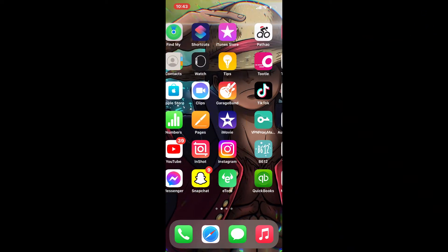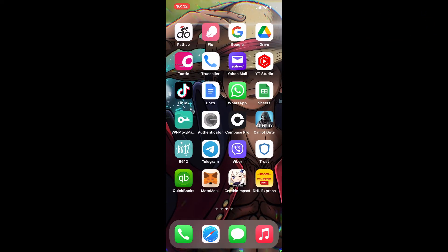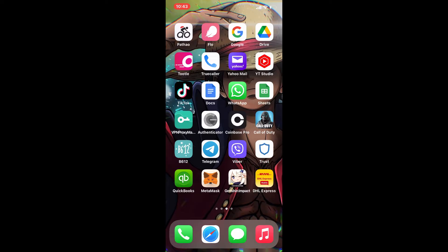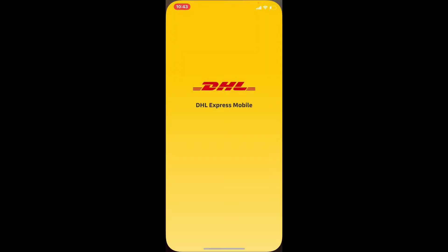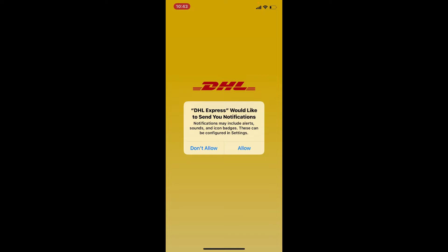First, make sure you've downloaded the DHL application if you're doing this on your mobile device, or you can also access the account from your web browser. Simply open up your application and allow all the necessary permissions if asked to do so.